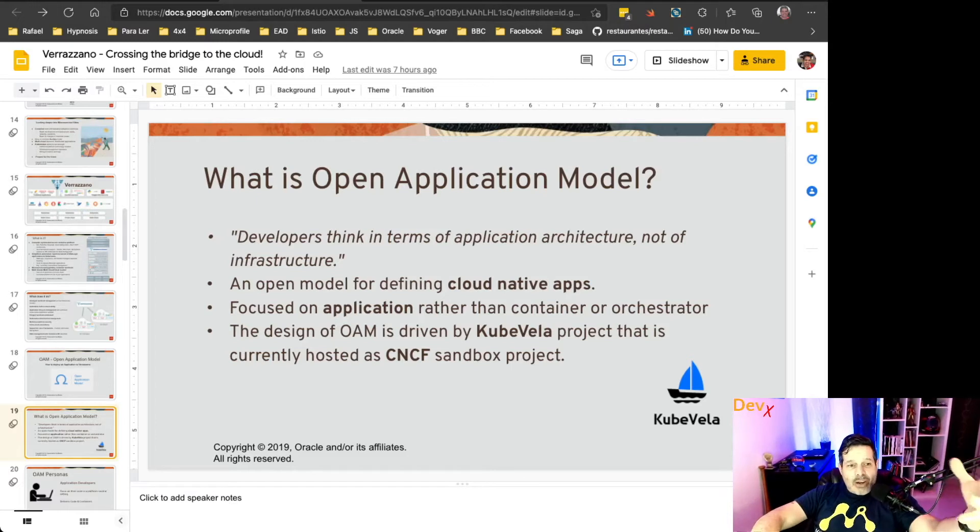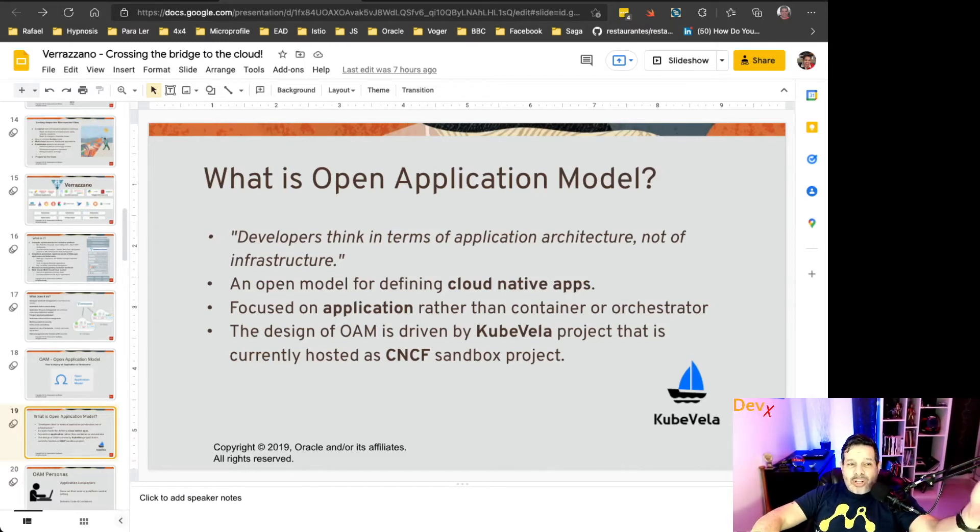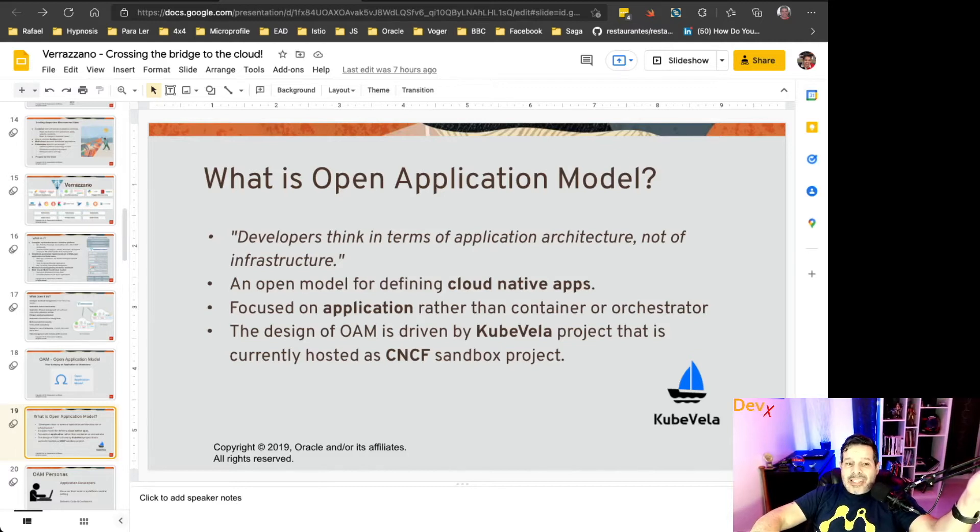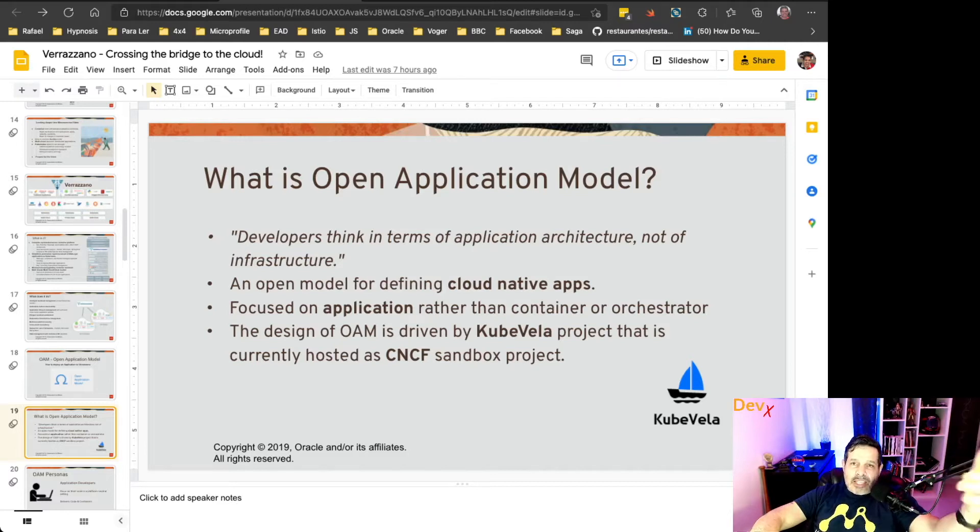The design of Open Application Model is driven by KubeVela, and this project is hosted as a CNCF, Cloud Native Computing Foundation sandbox project.